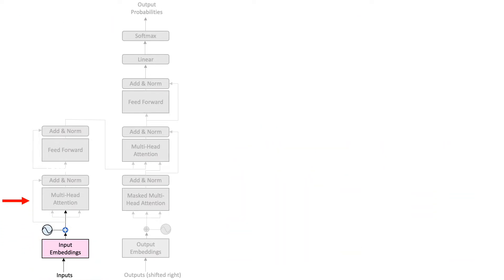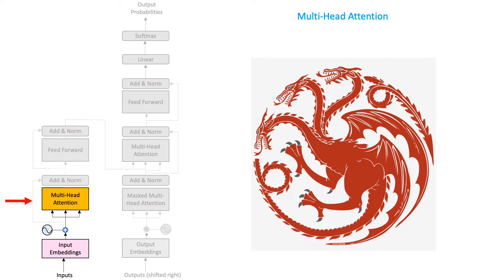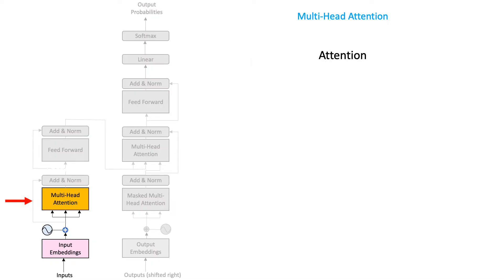In this video, we will proceed further and discuss the most important component of Transformer neural networks, the multi-head attention layer, which, let me warn you in advance, is a powerful multi-headed beast. Let us begin by understanding, why do we need attention?